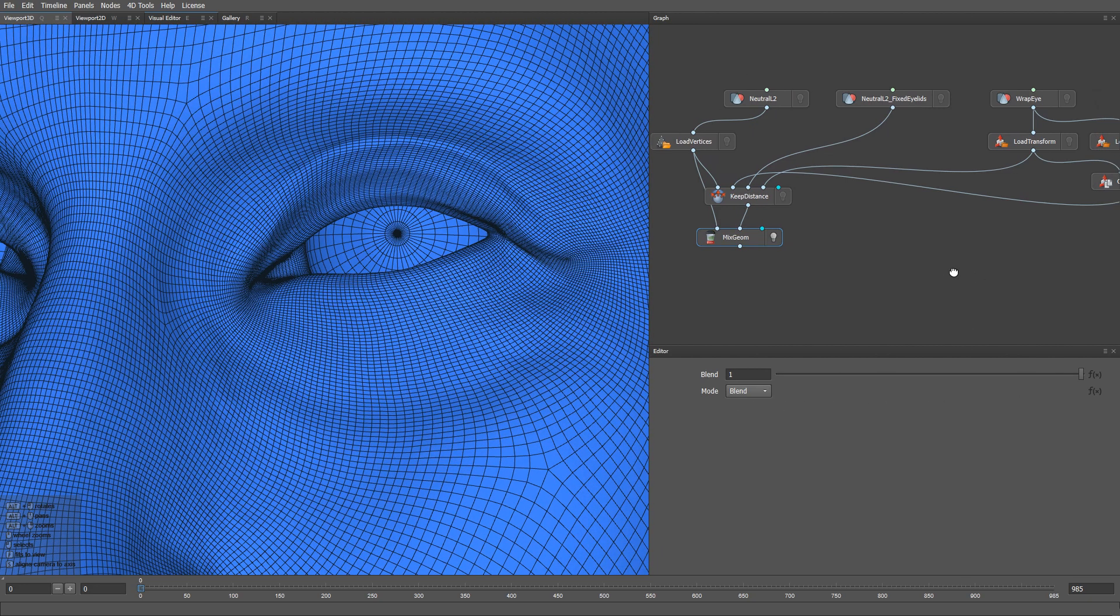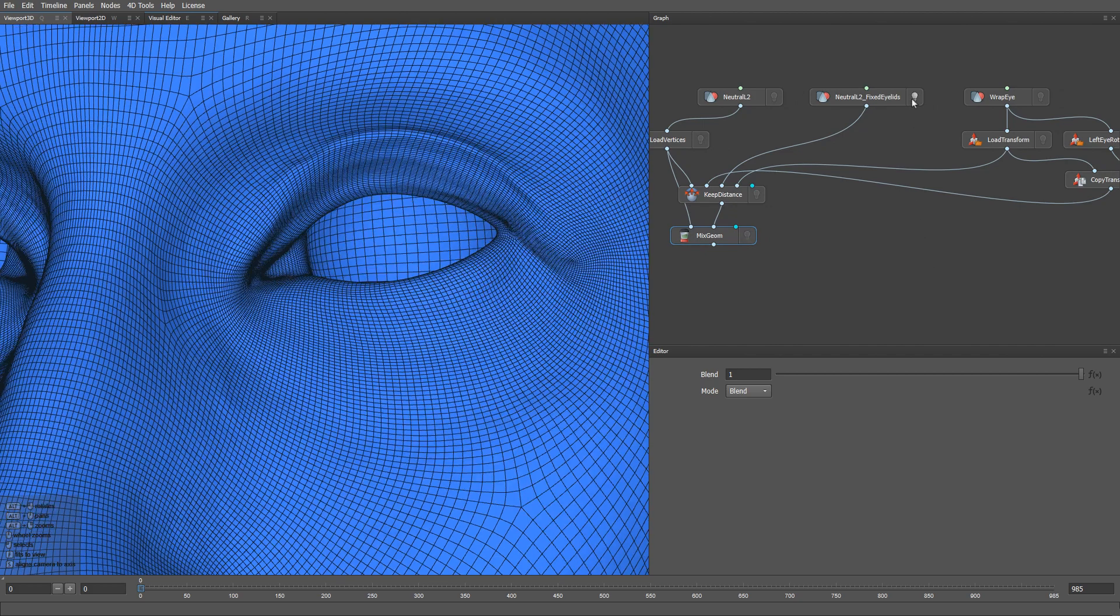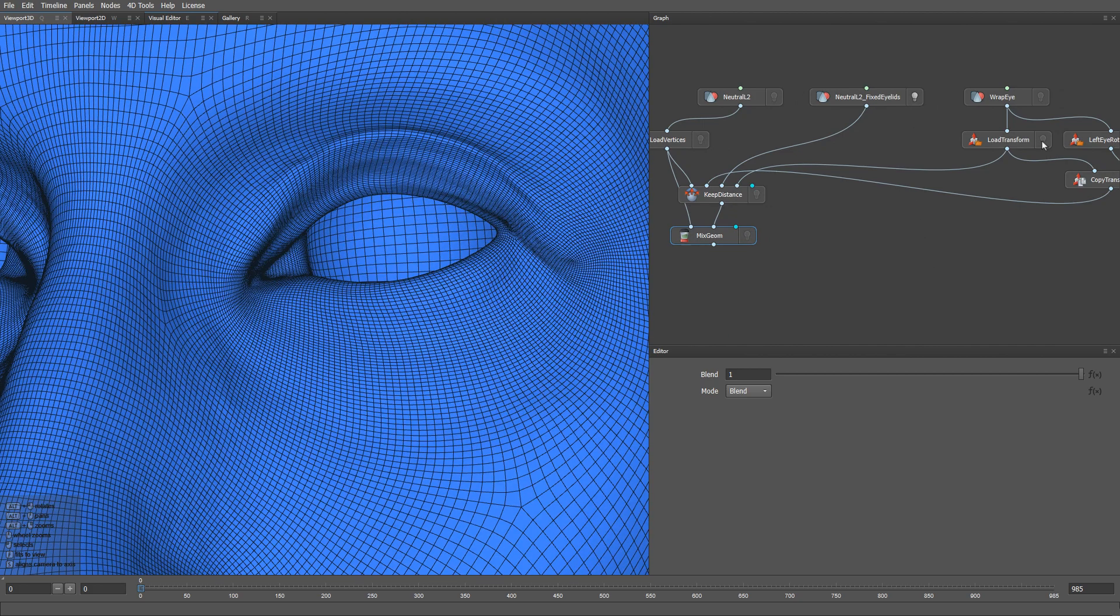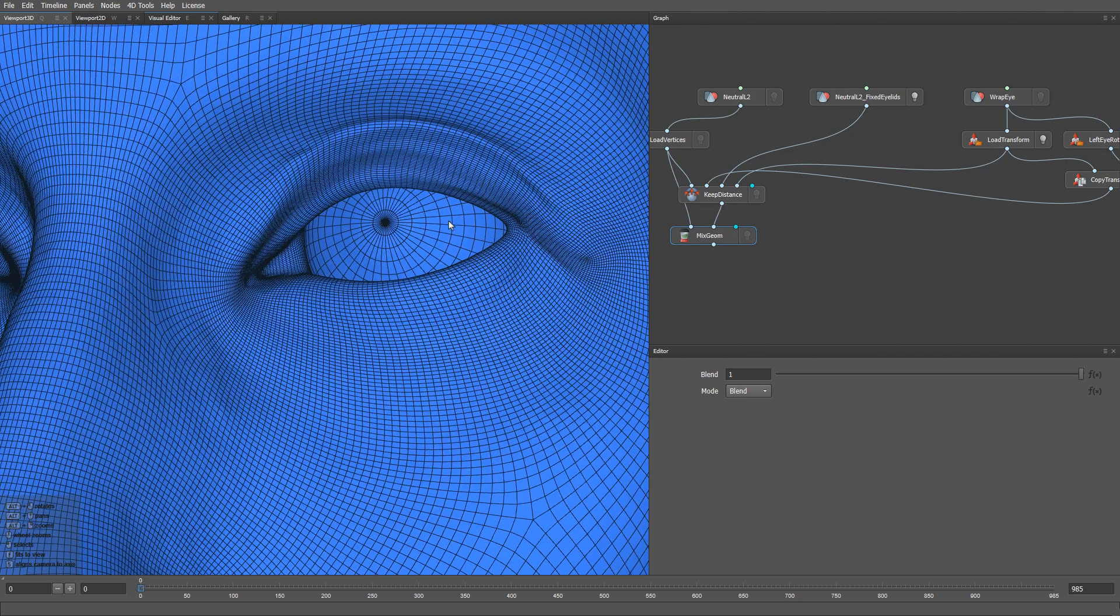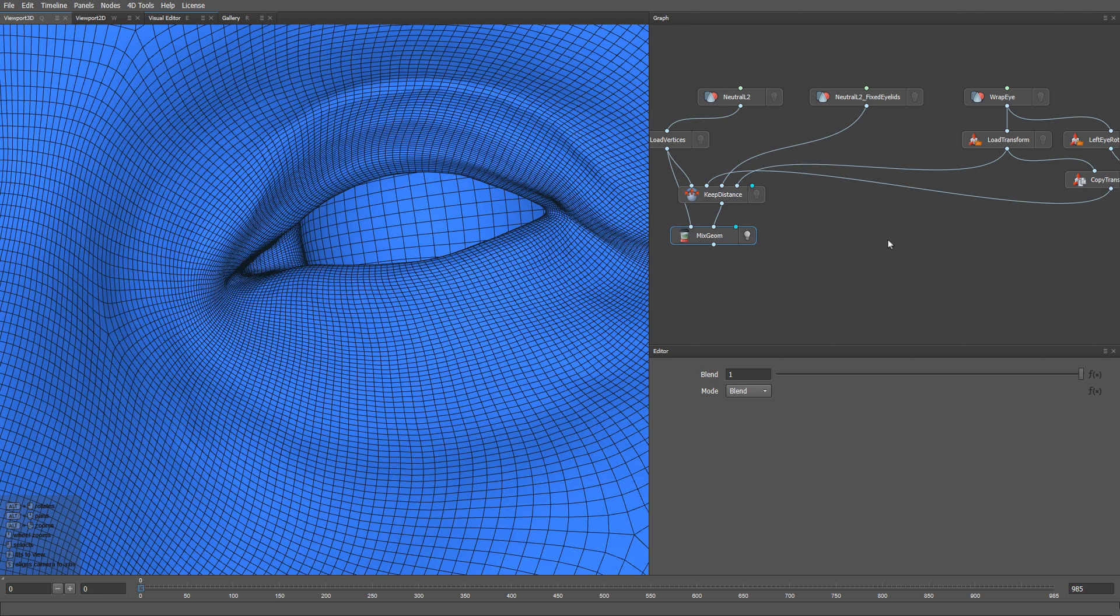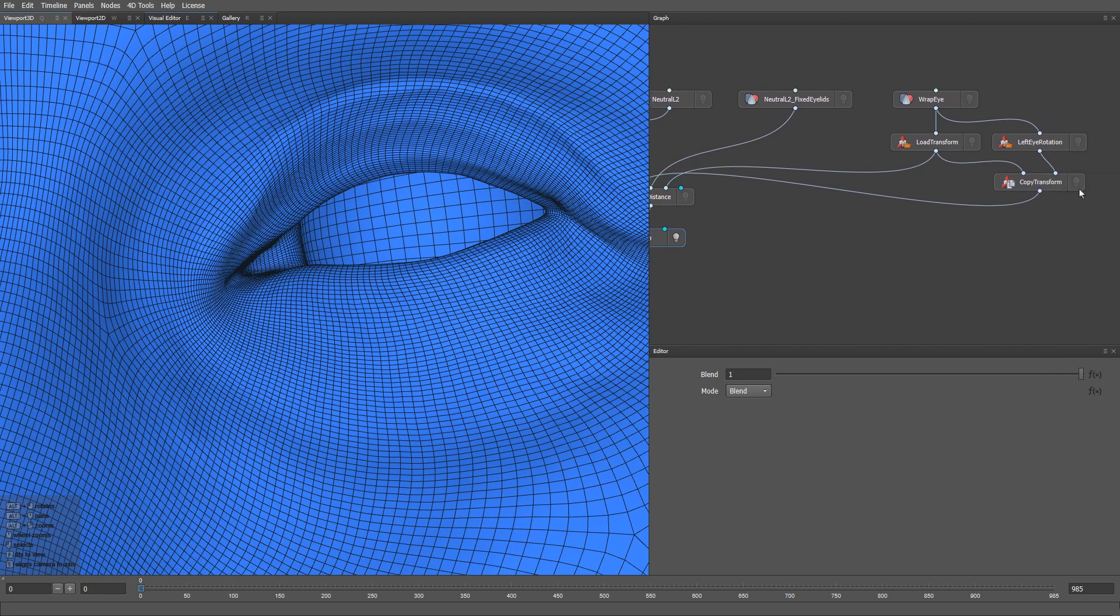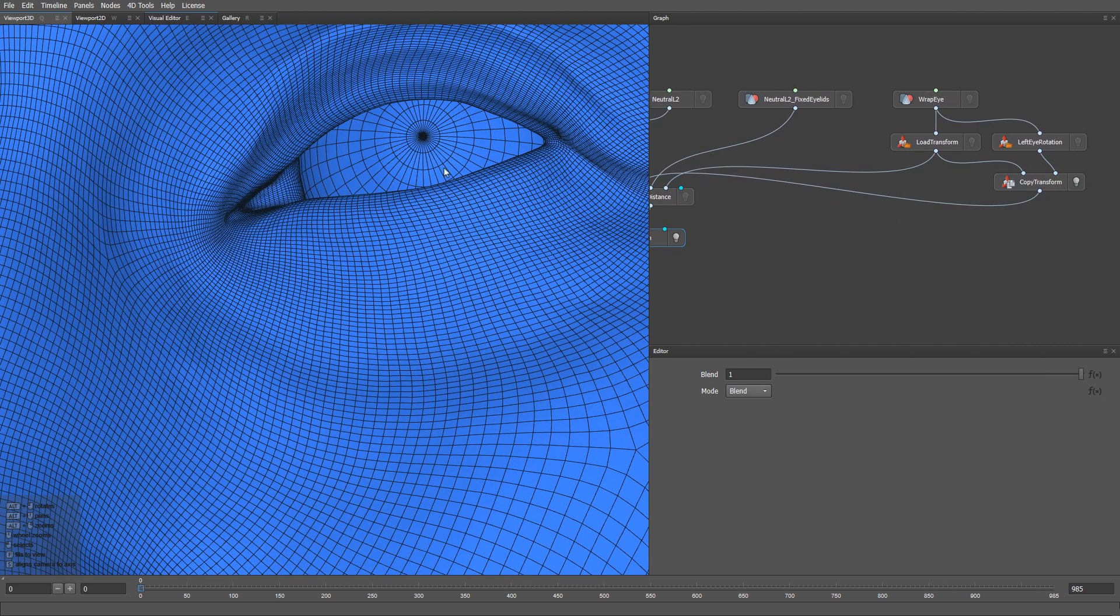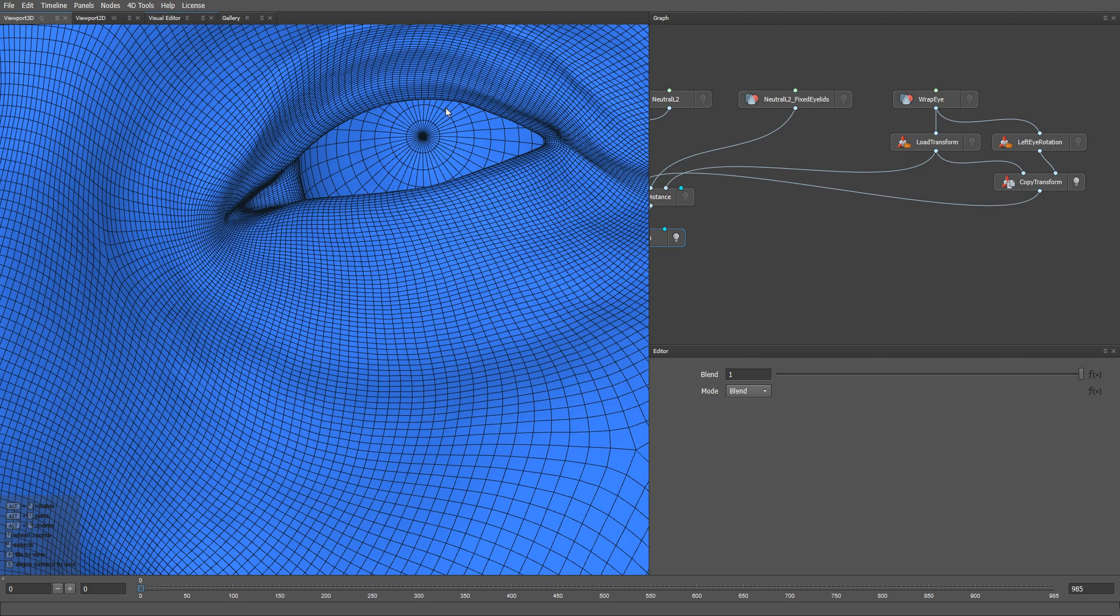The idea of the keep distance node is very simple. For every vertex of the reference mesh, we store the distance between this vertex and the eyeball surface. Then, for a given frame of the sequence, we find the current distance between the same vertex and the current eyeball surface. And we move the vertex towards or away from the eyeball to restore the same distance as on the reference.